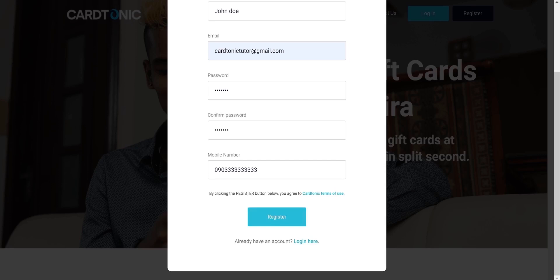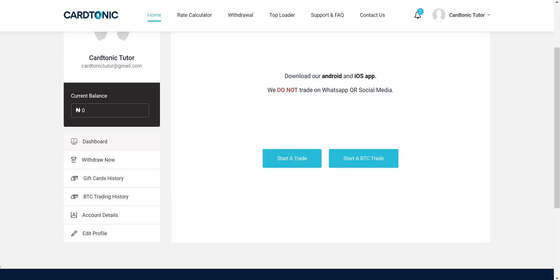Now once your email address is verified, you can proceed to log into your account. Now I will show you how to sell gift cards. Click on the start a trade button on the app homepage.